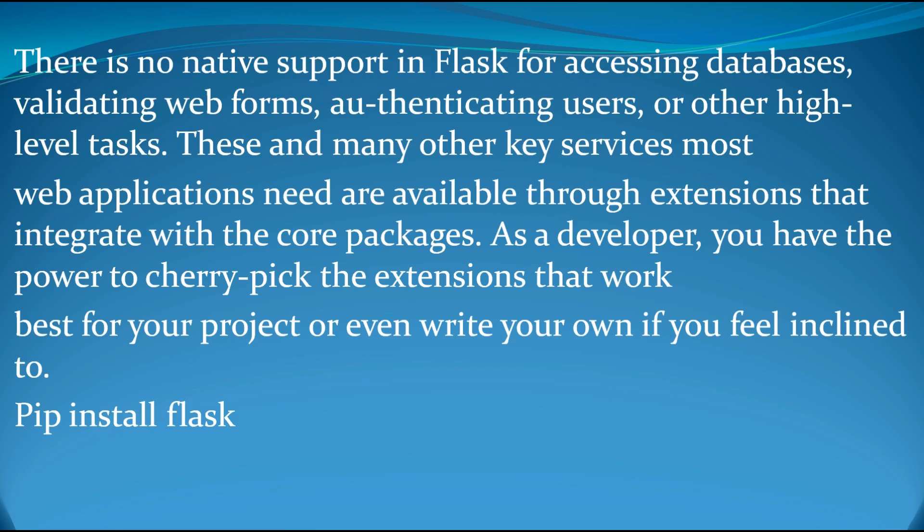Because there are libraries or packages that we can use. For example, when you are going to use MySQL database, there is a library or package called Flask-MySQL that you can use to interact with MySQL databases. Or you are going to use ORM. There are another library or package that we can use called Flask-SQLAlchemy. So by this, you can use them and interact with your Flask application.